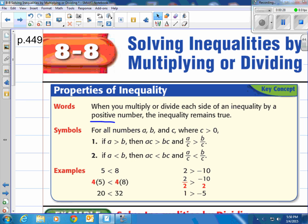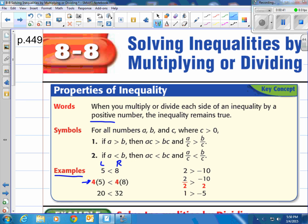I say positive numbers because when you use negative numbers, something special happens. Let's take a look at positive numbers. Notice how 5 is less than 8 — the left side is less than the right side. Then they multiply both sides by 4, and they show you that 20 is less than 32, meaning the left side is still less than the right side.